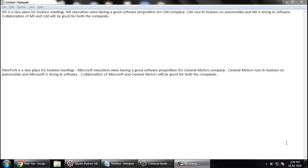Hey friends, let us try to solve one of the NLP problems that we see in our day-to-day life: the problem of abbreviations. Abbreviations means short forms. If you try to read out a sentence that is written on top of your screen, it says NY is a nice place for business meetings.